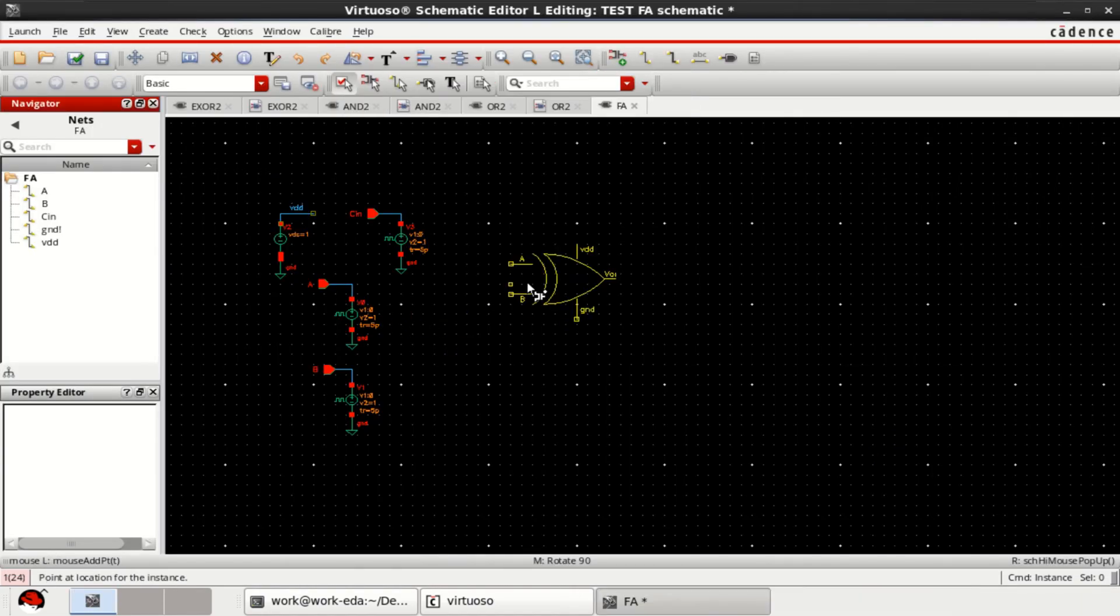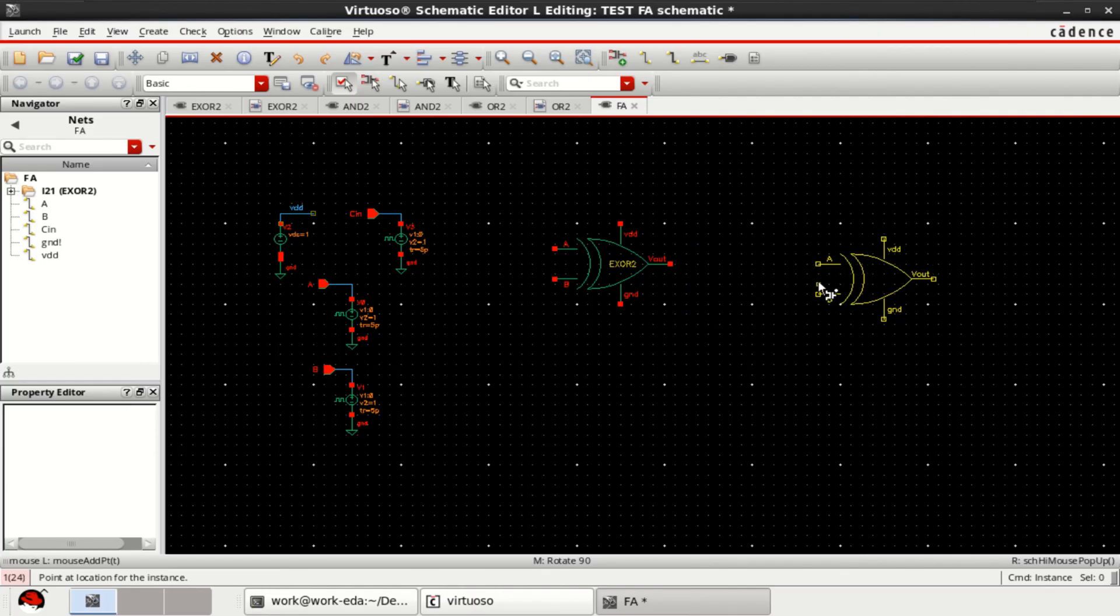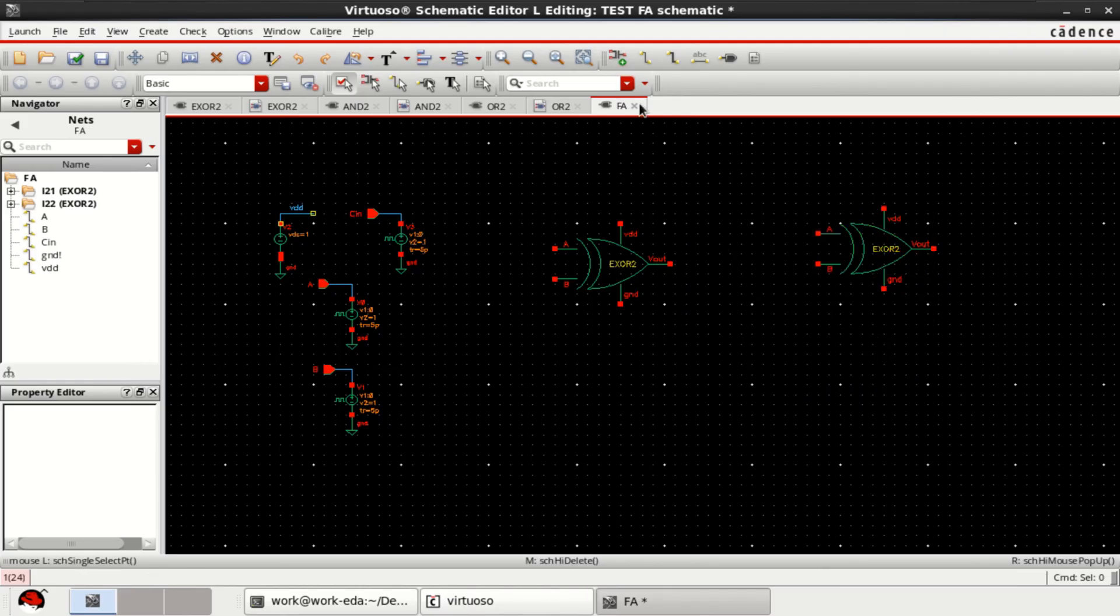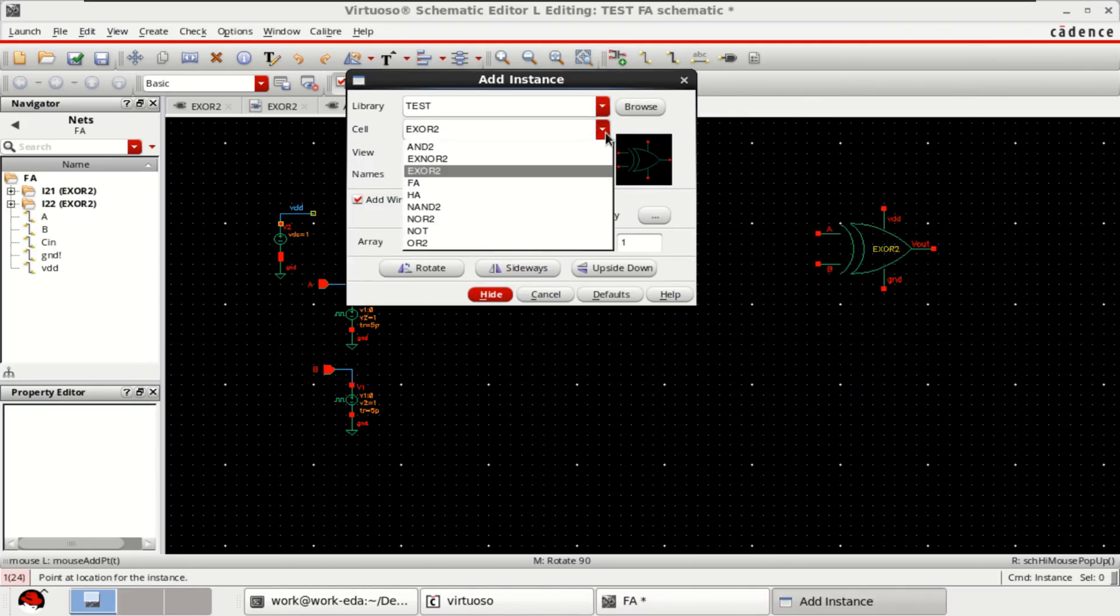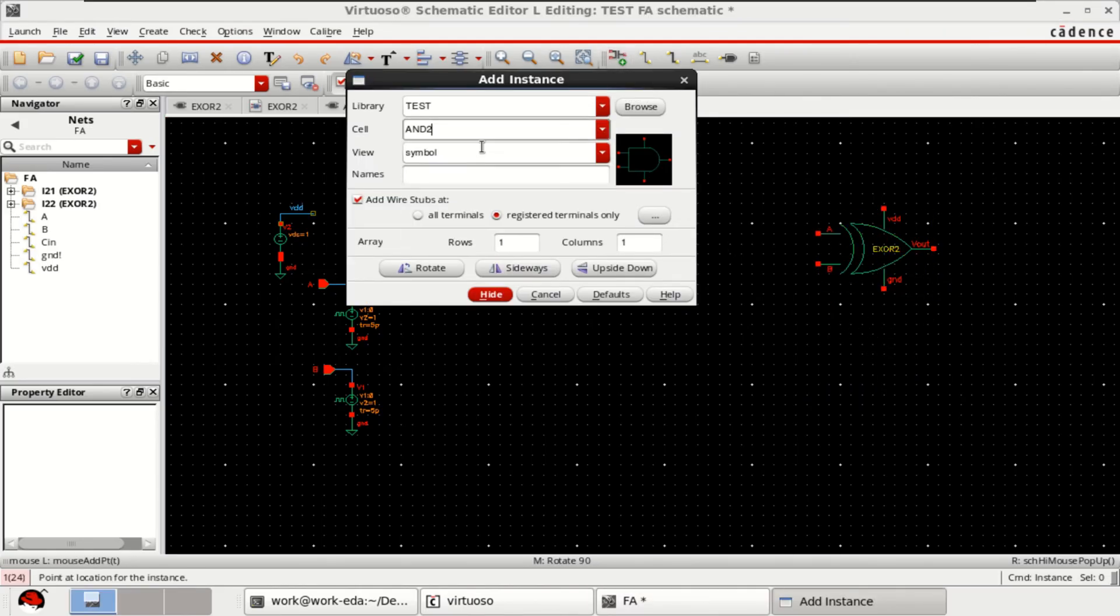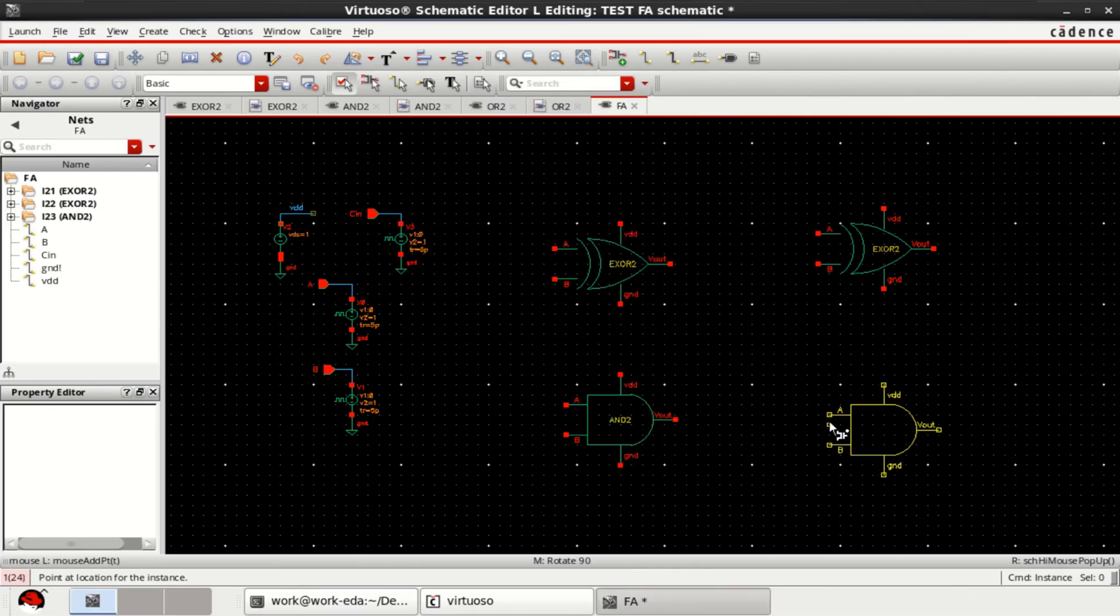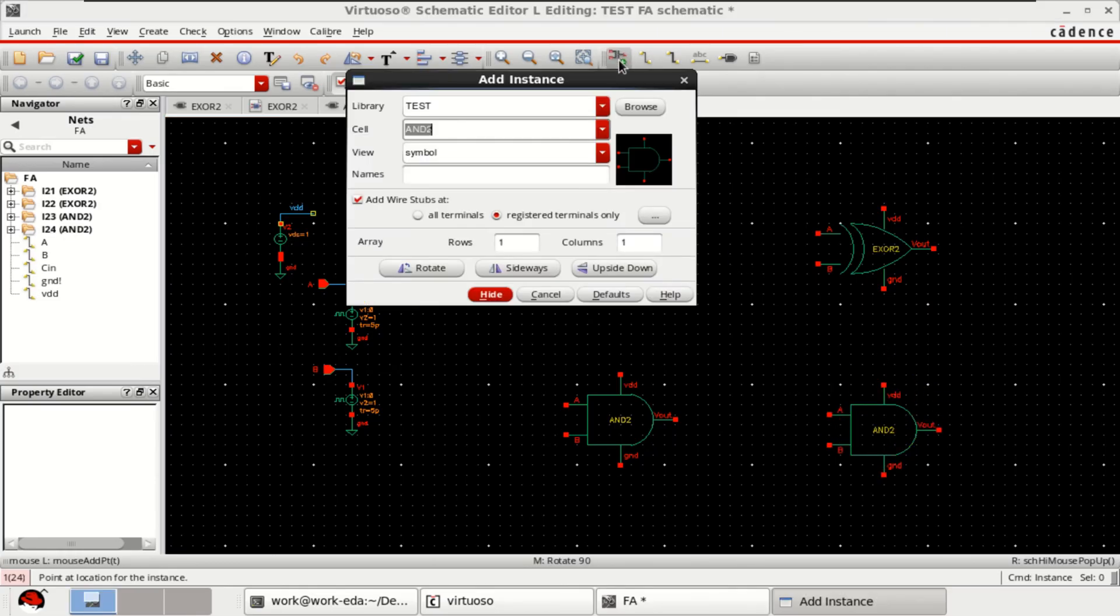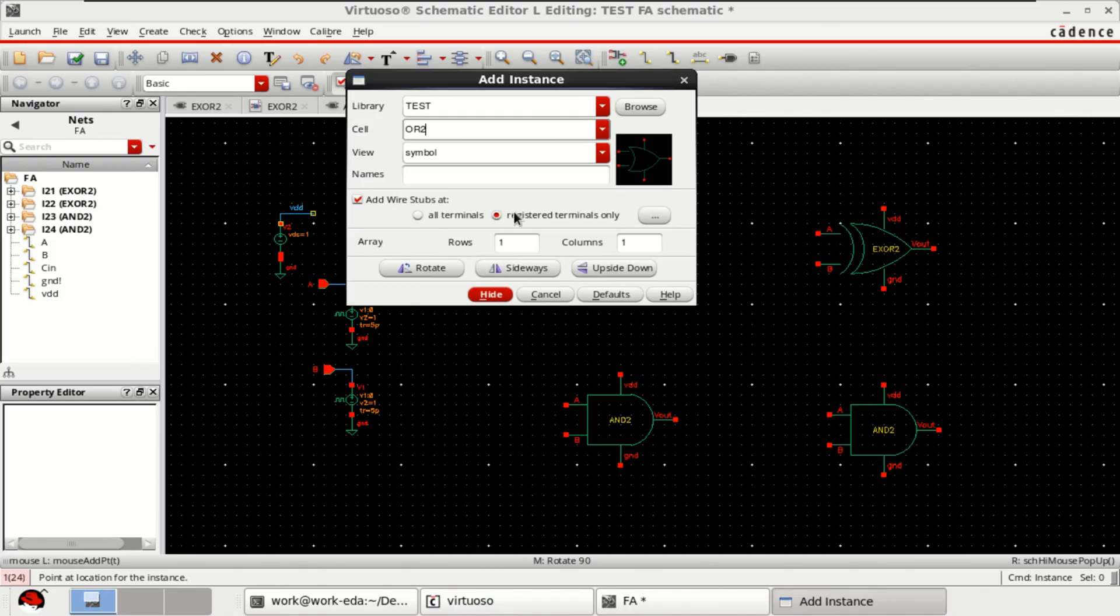Right now, I am getting only the XOR. I require 2 XOR gate to complete the full adder and 2 AND gates and 1 OR gate. Get a OR gate.